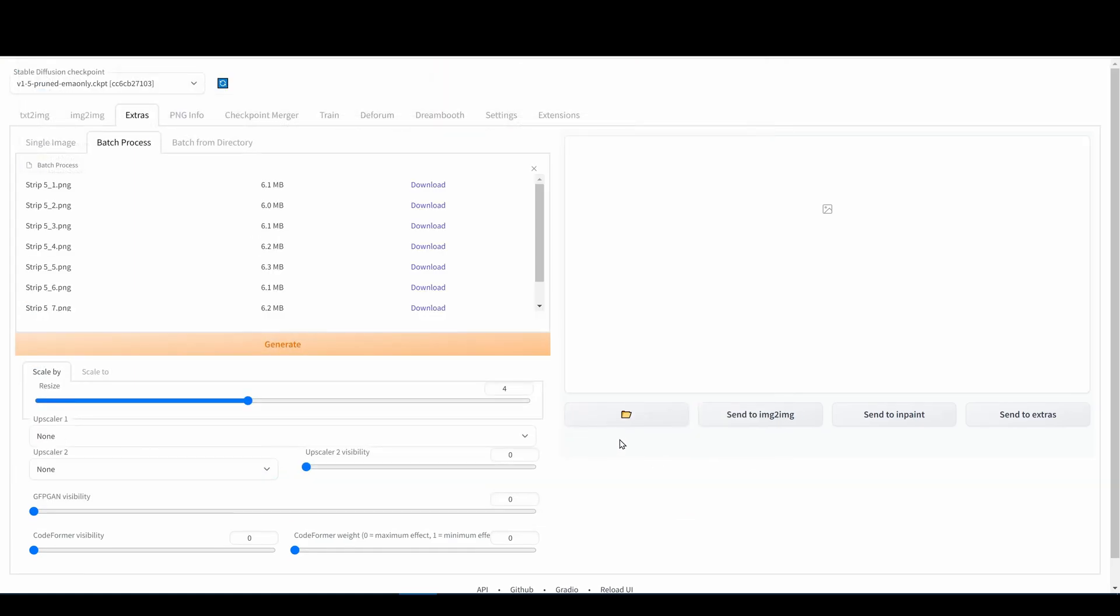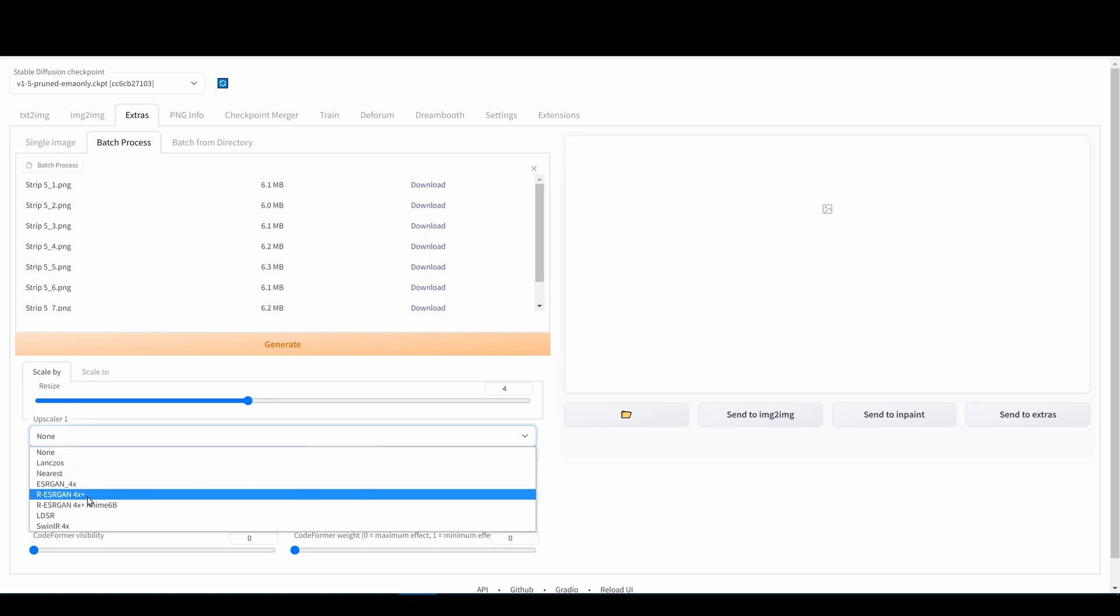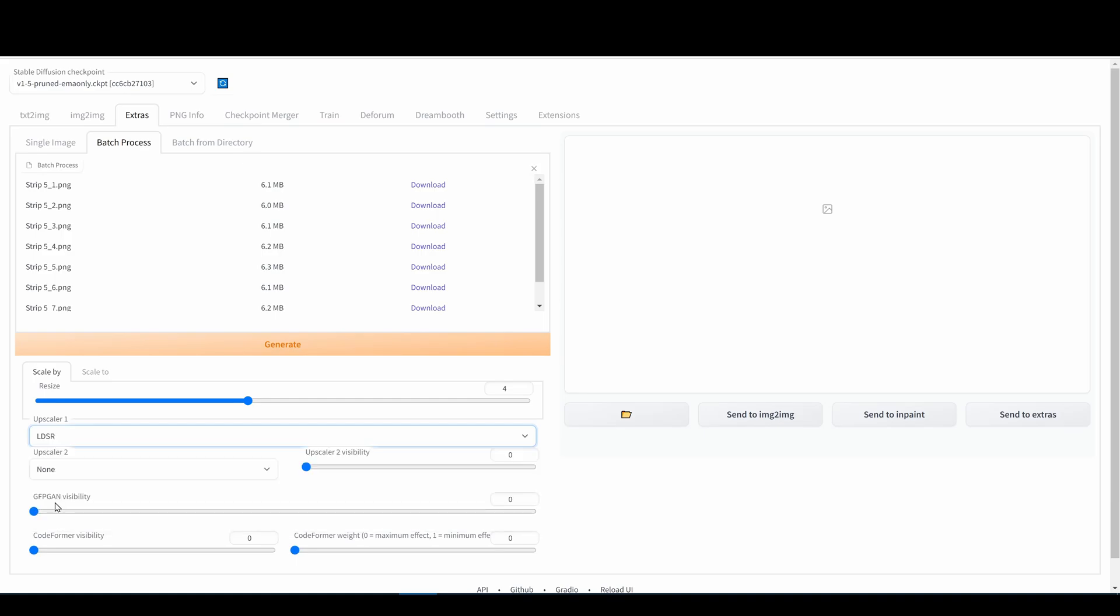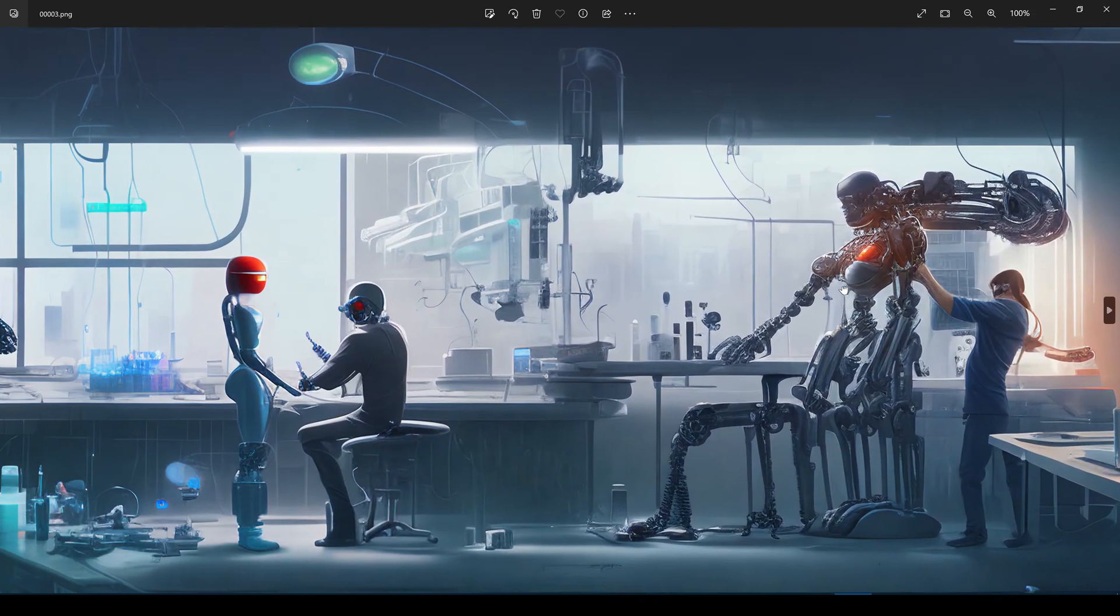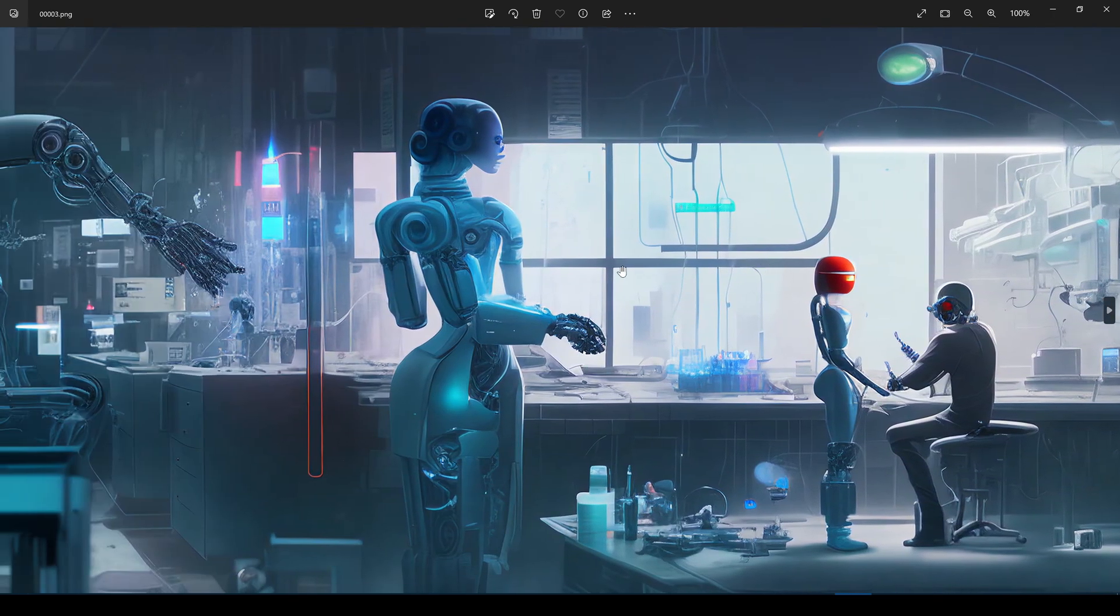Here I'm using the Automatic 1111 interface. Some upscalers provide very fast results however I will use the much slower LDSR upscaler. The upscaled images have much more detail.